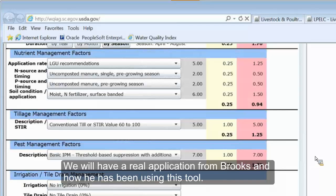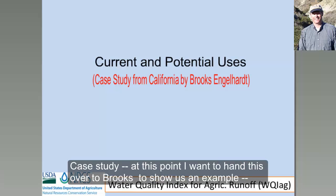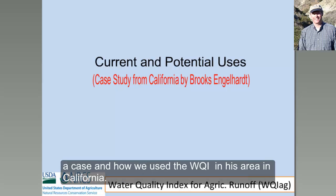We will have some real application from Brooke, how he has been using this tool — a case study. At this point, I want to hand over to Brooke, who will show us an example, a case scenario of how he has been using the water quality index tool in his area in California. Brooke.